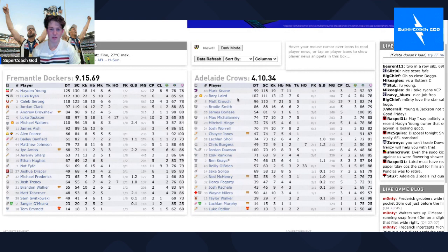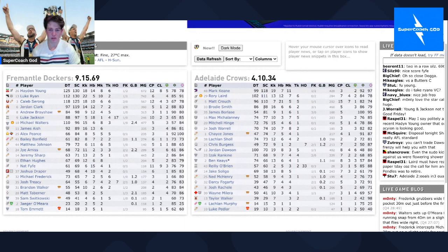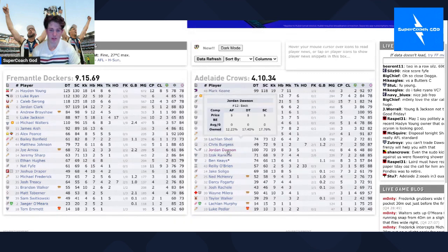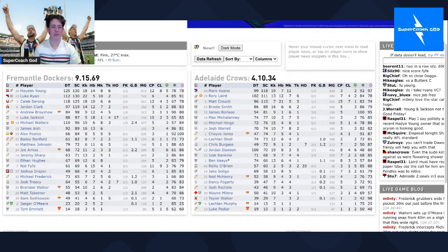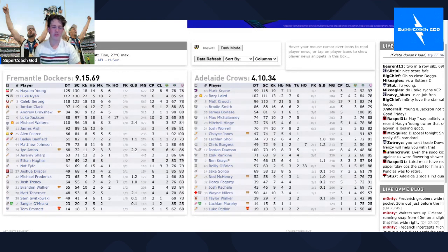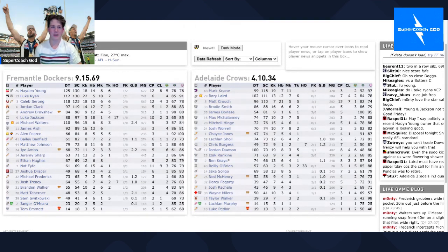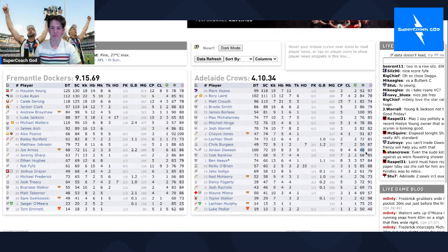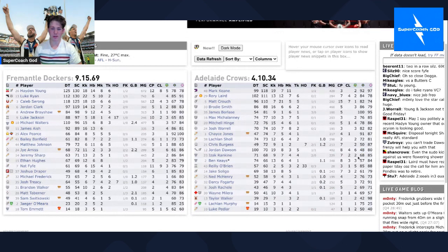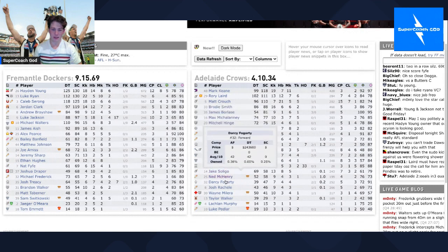Rory Laird got 111 so if you picked him that's all right. Matt Crouch got 110, that's good for owners. This is a few donkey scores. Jordan Dawson 70, if you picked him, if you hold on to him you wouldn't be happy. He was bad with the ball, 48% efficiency, that's not very good at all.